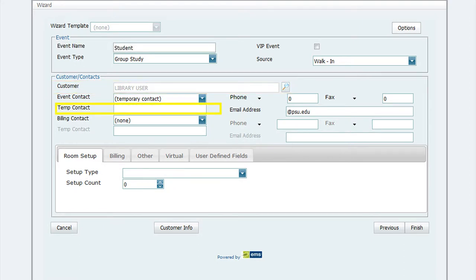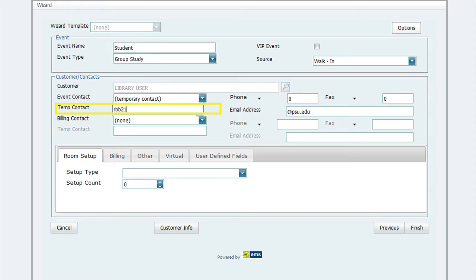Now ask the patron for their Penn State Access ID and type it into the field for Temp Contact. Do not type in at psu.edu. Only type the username. For this example, I have typed rbb21.